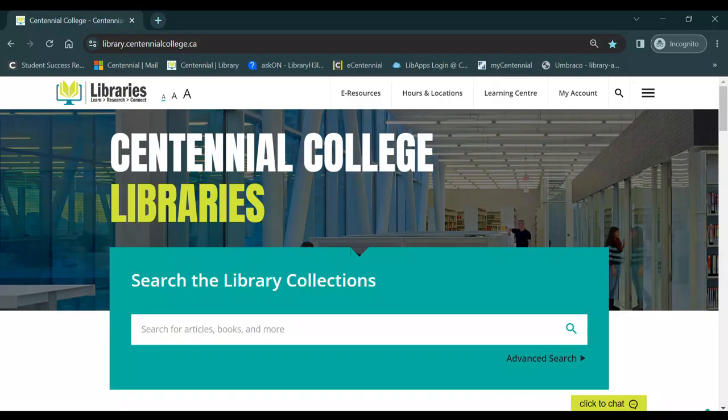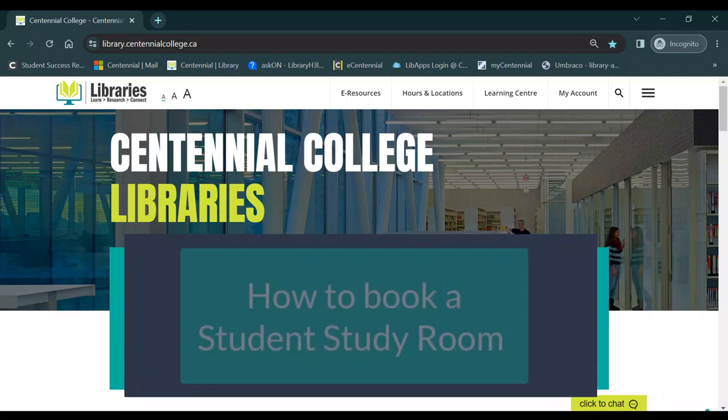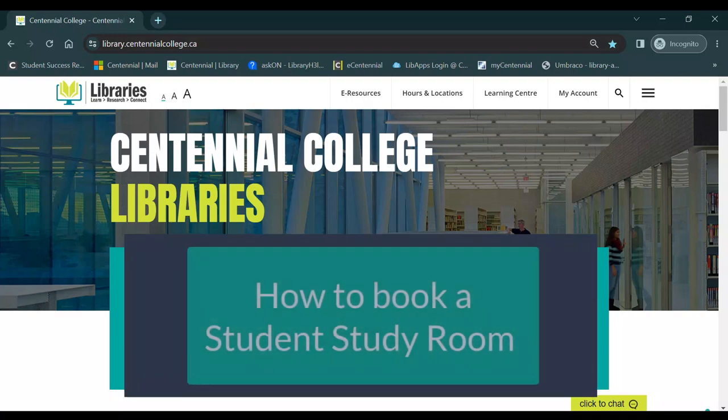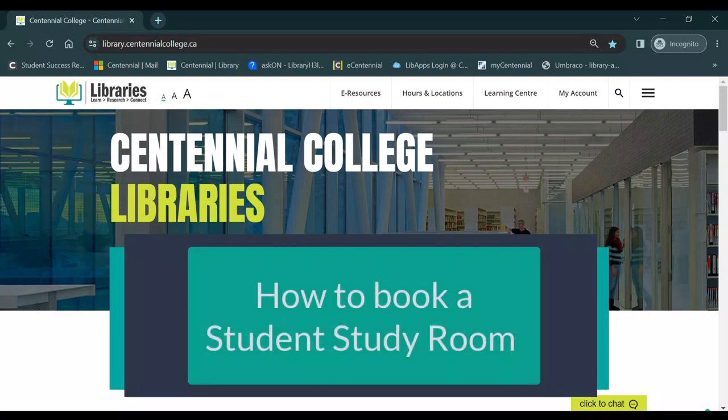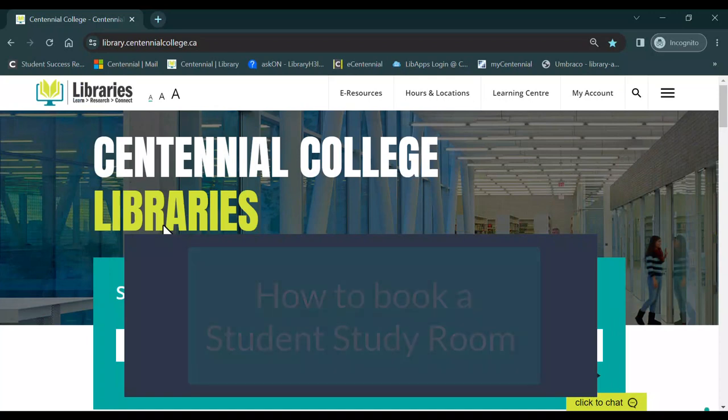Did you know that you can access Centennial Library's resources and supports whether you're on campus or at home? In this video, learn how to book and cancel a study room using the library's room booking system.